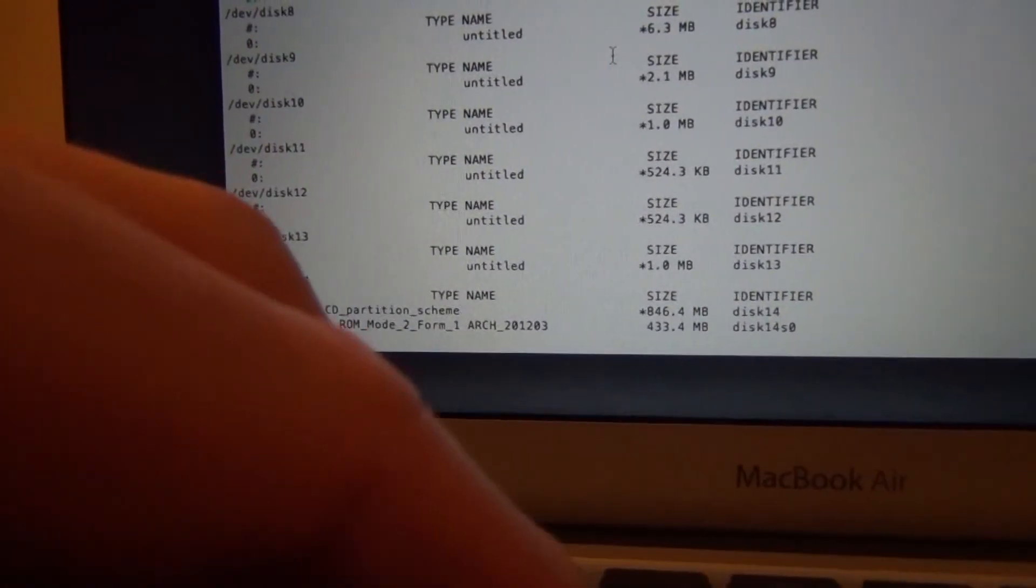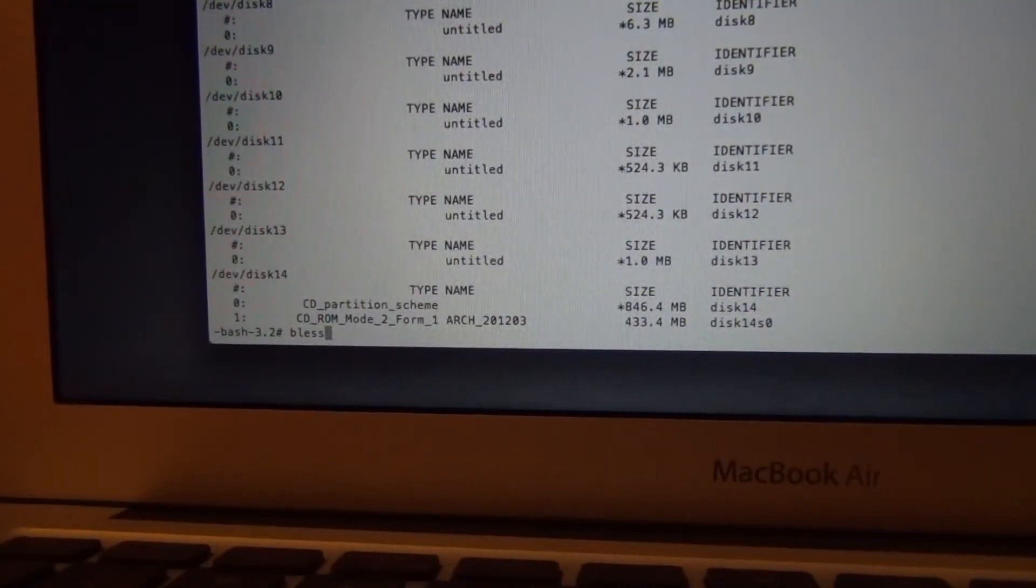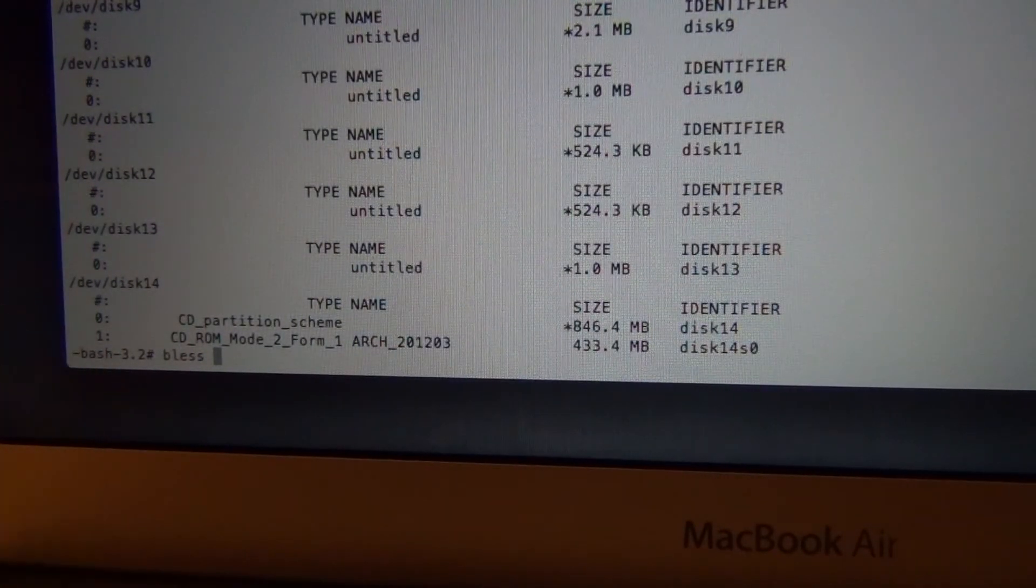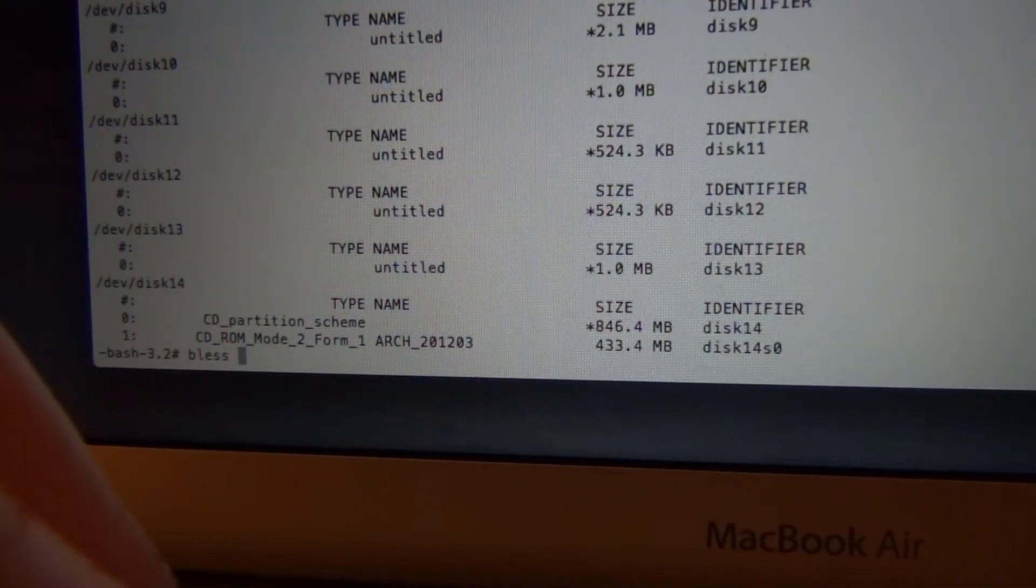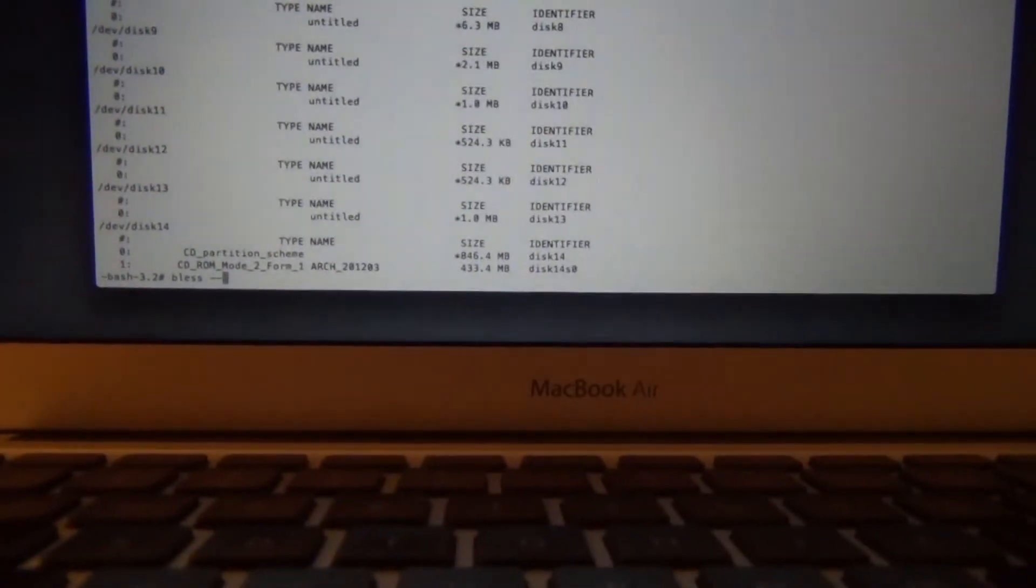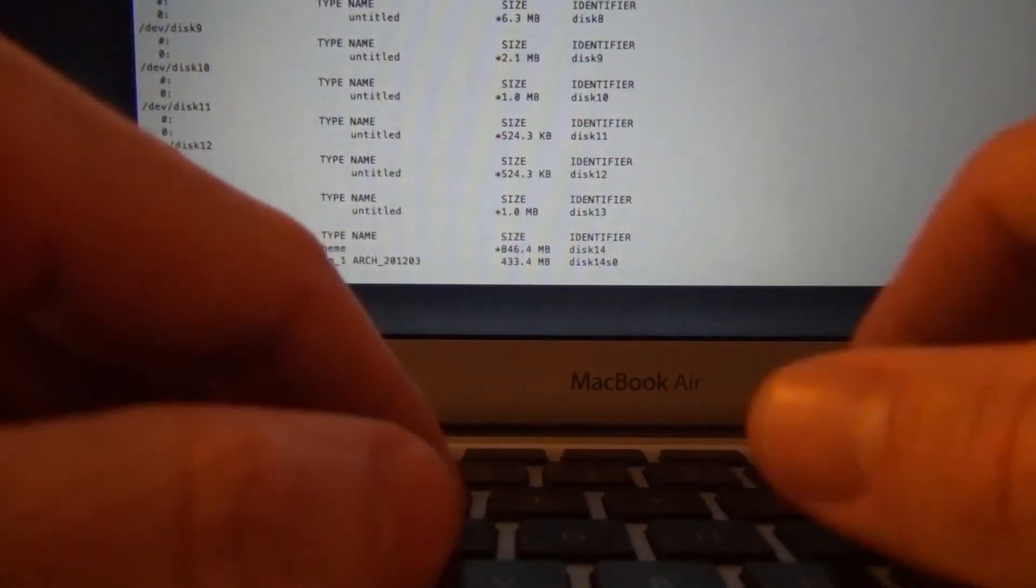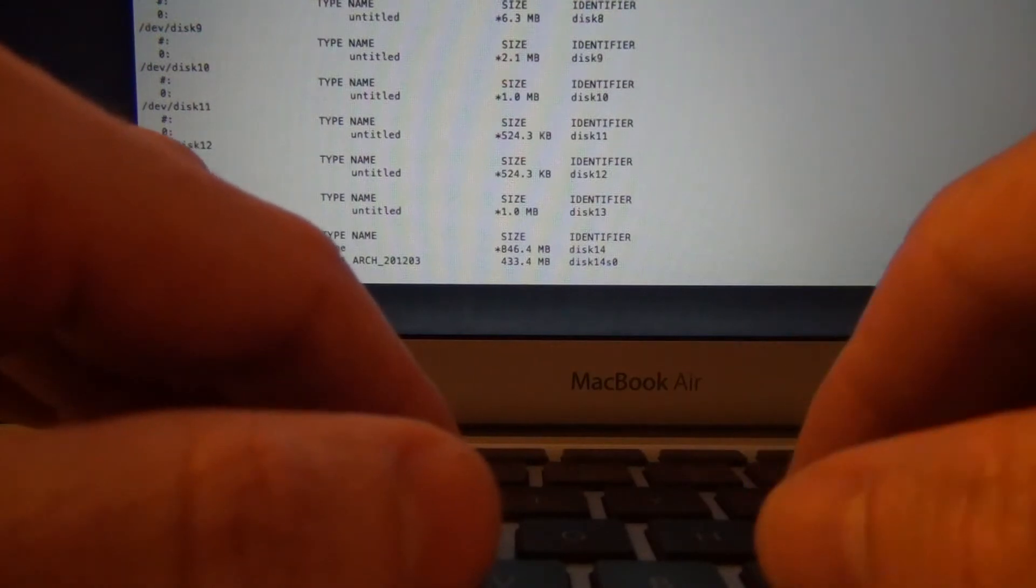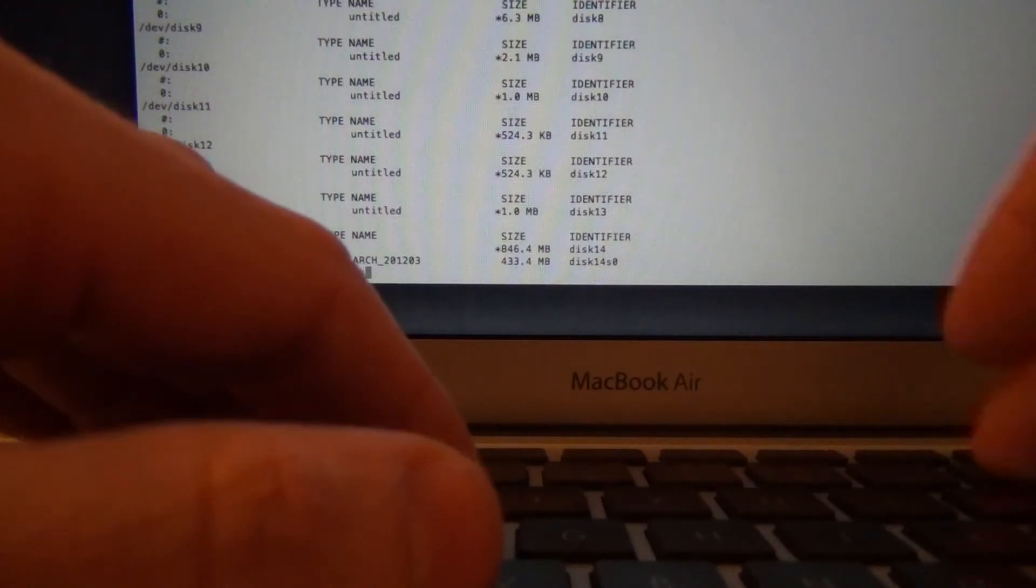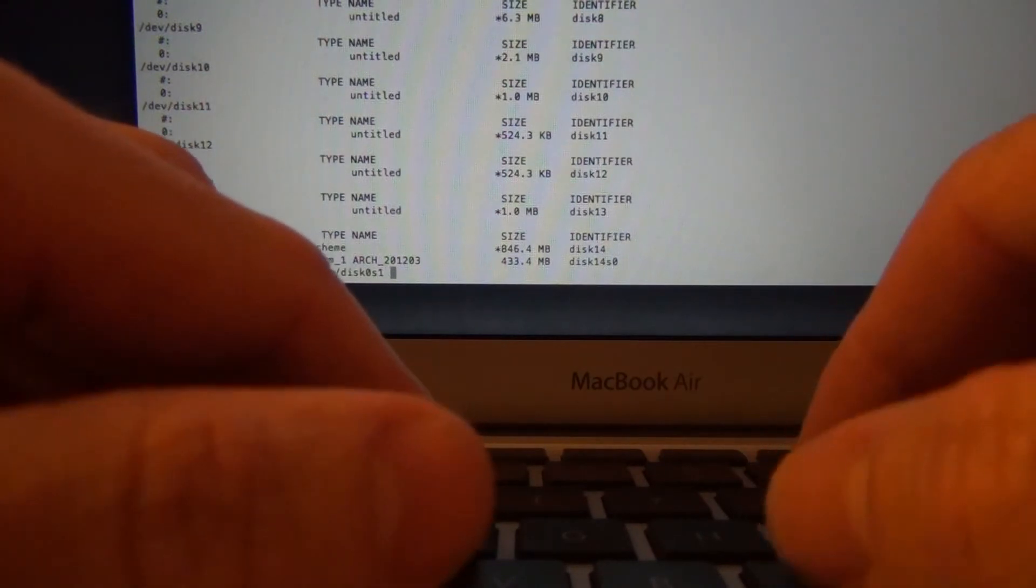I'm going to type in, bless. That's really hard to type, hands in the way. Dash dash. Oops. I'm messing up my... Okay, so I have to move it back a little bit. Plus, dash dash. Device. And don't worry, I'll get out of the way once I get it typed in. Dev disk0s1, space,